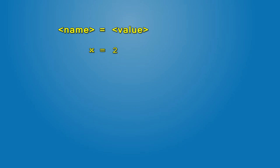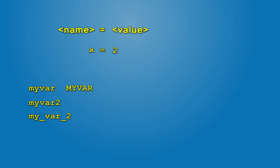Names may consist of letters, digits and underscore and can be of any length, but must start with a letter. Value can be of any type.